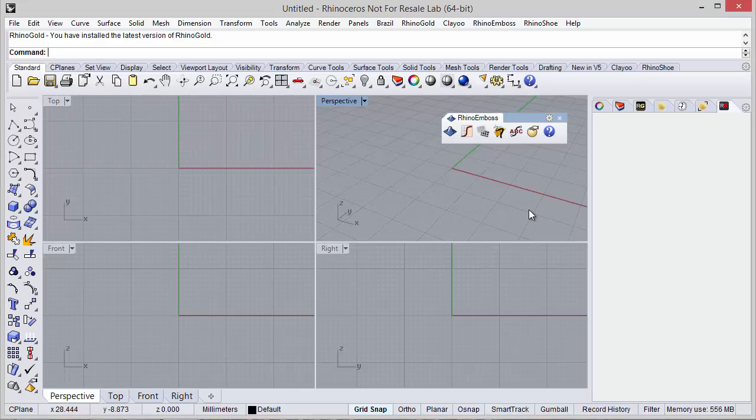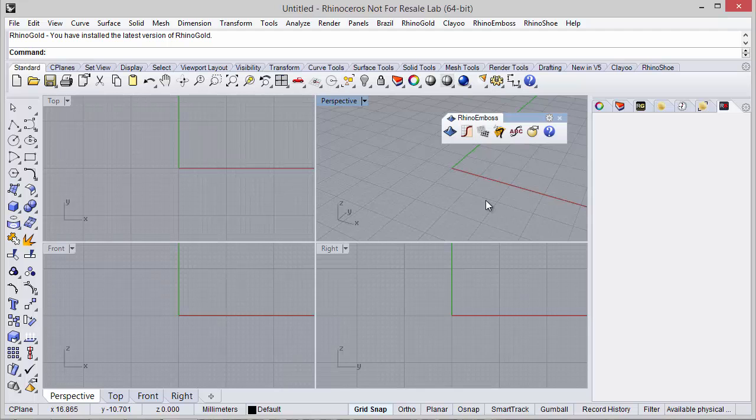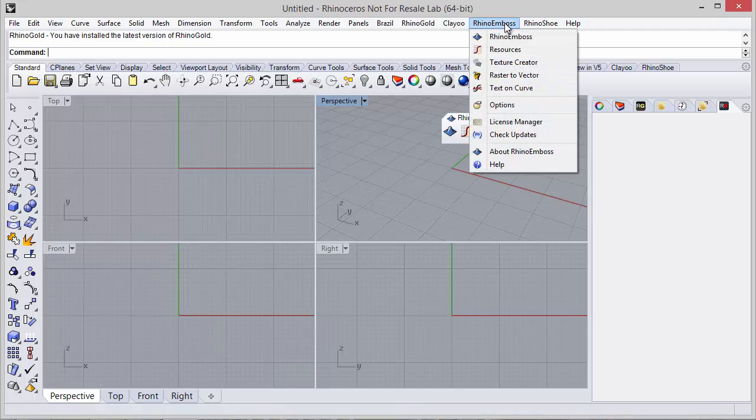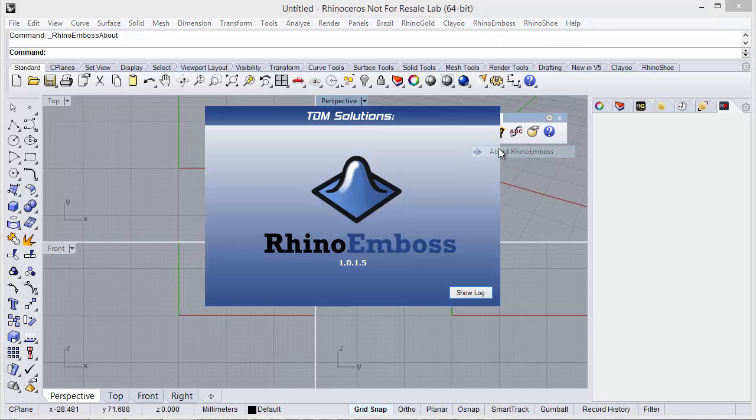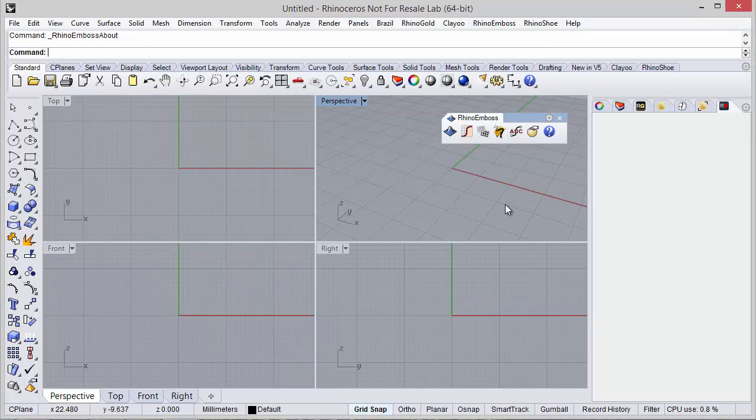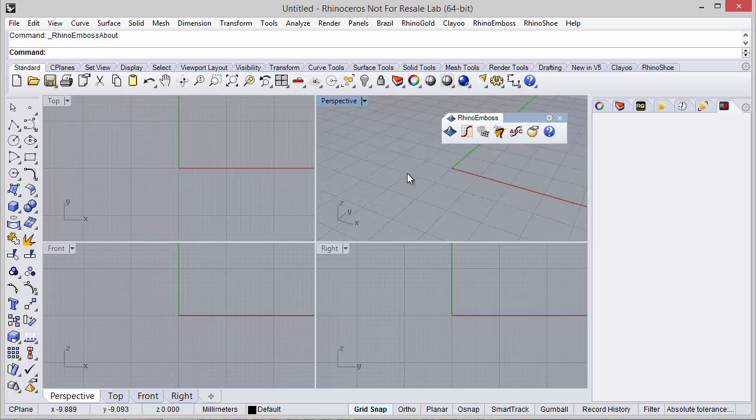Hi, in this video we will see how to install the new version of Rhino Emboss. As you can see, at this moment I have version 1. After downloading the installer of the new version, I just need